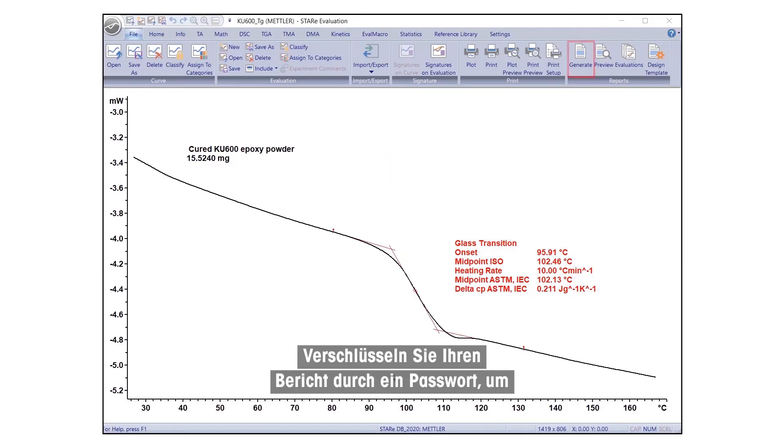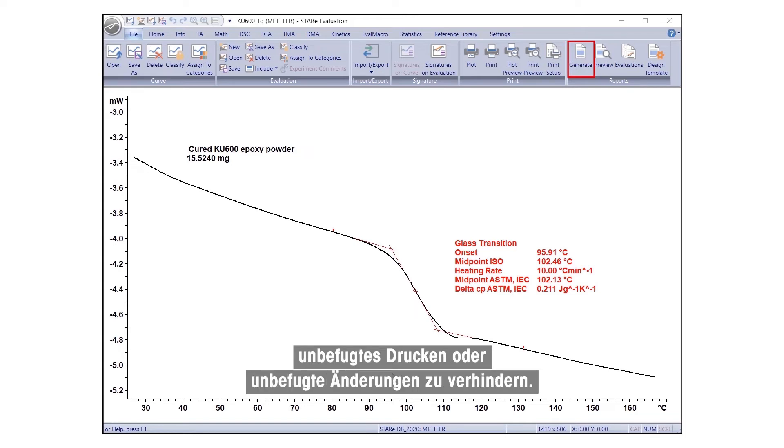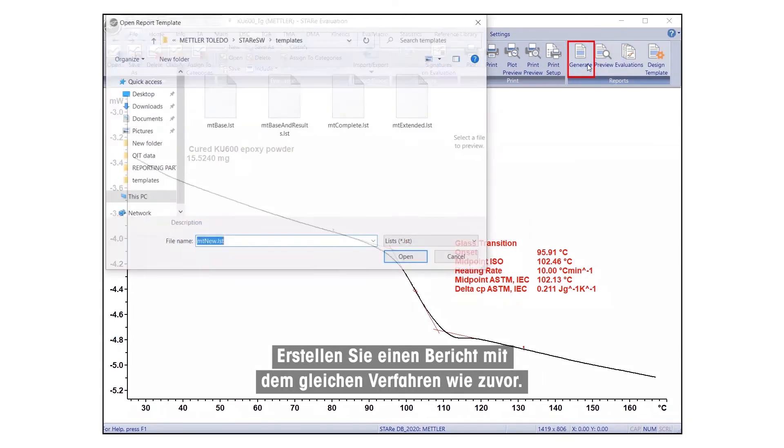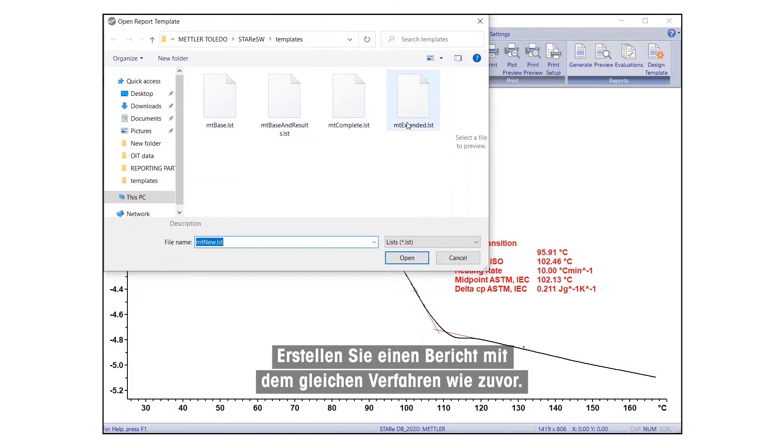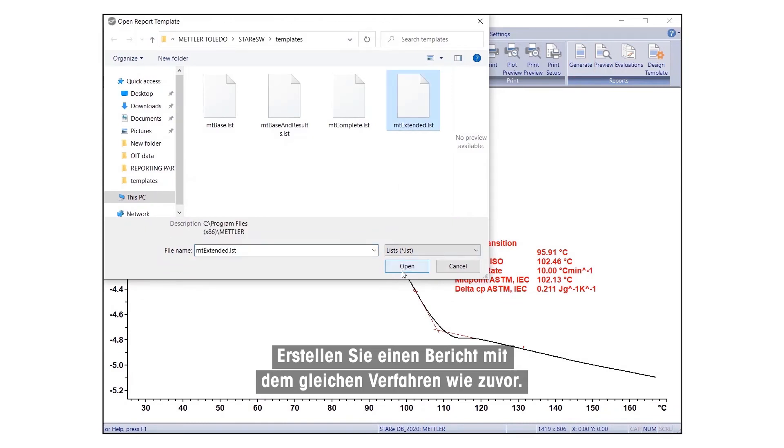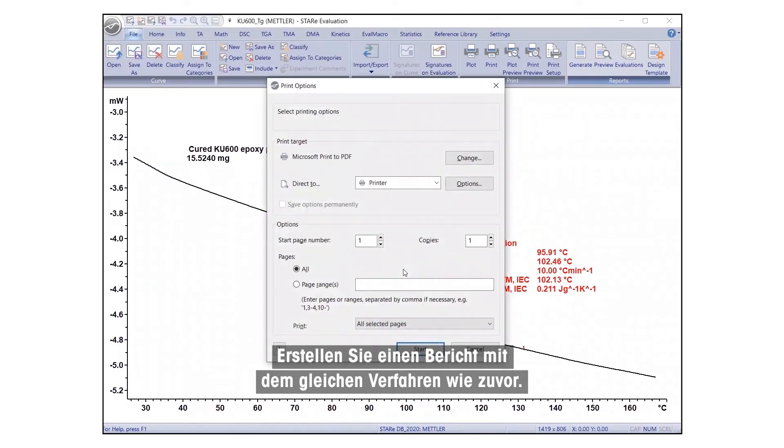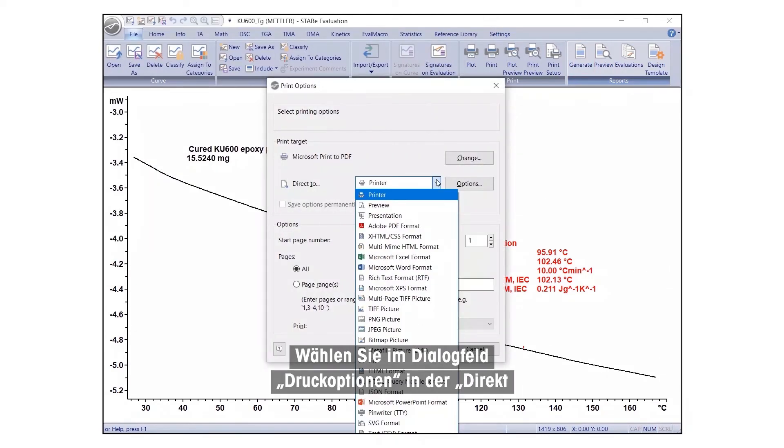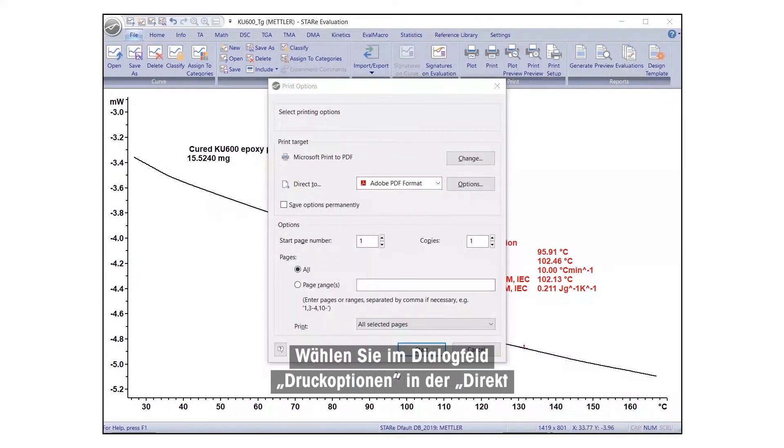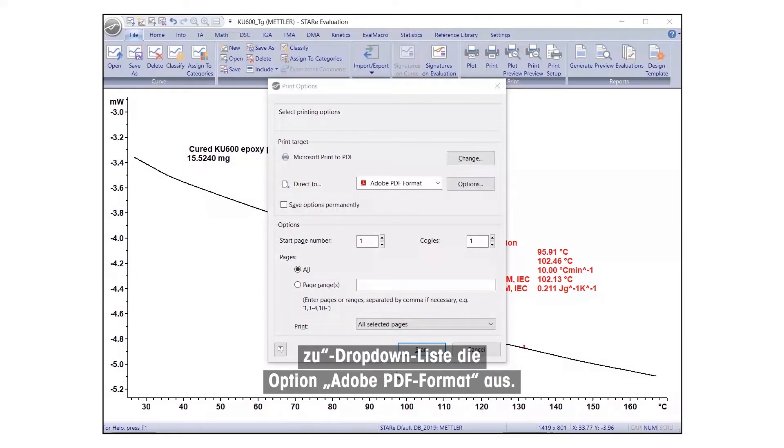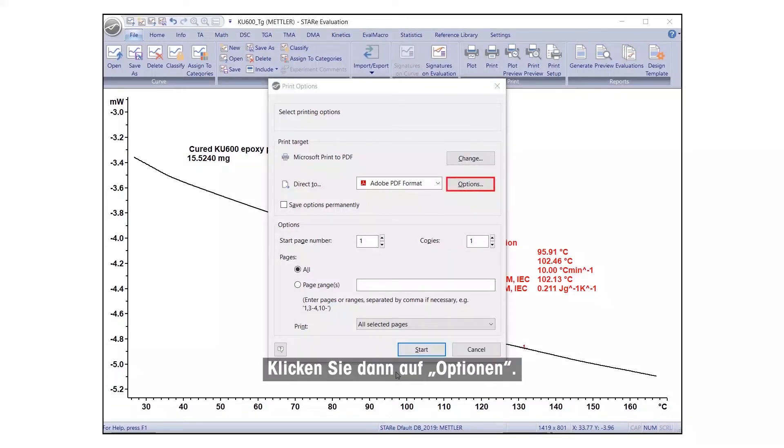Encrypt your report with a password to prevent unauthorized printing or modifications. Create a report using the same procedure as before. In the Print Options dialog box, select Adobe PDF format from the Direct To dropdown list, and click on Options.